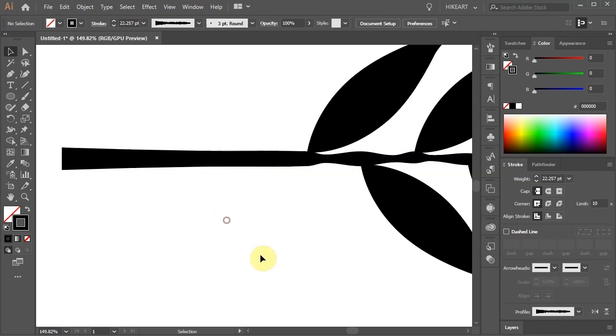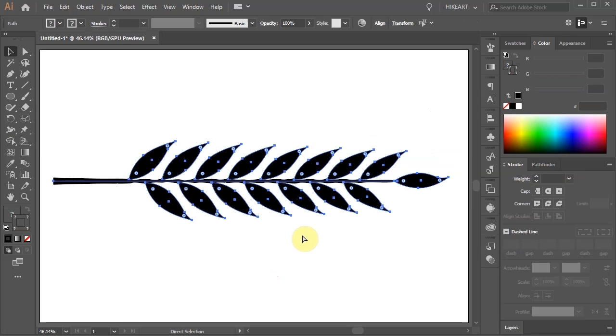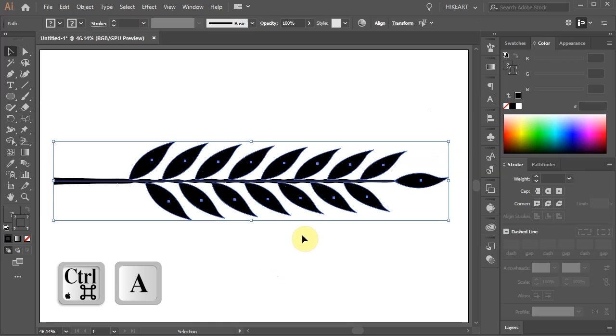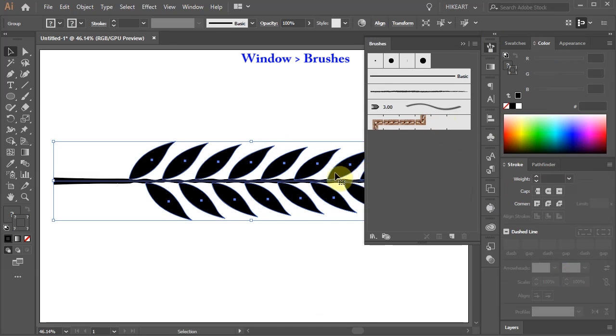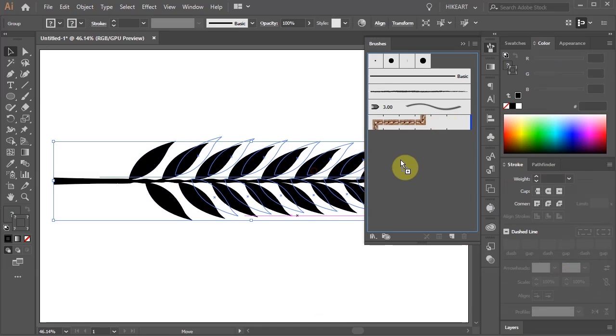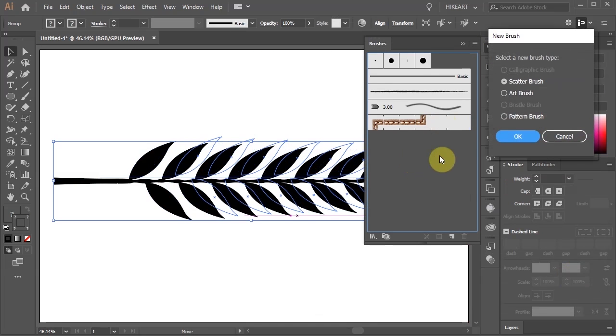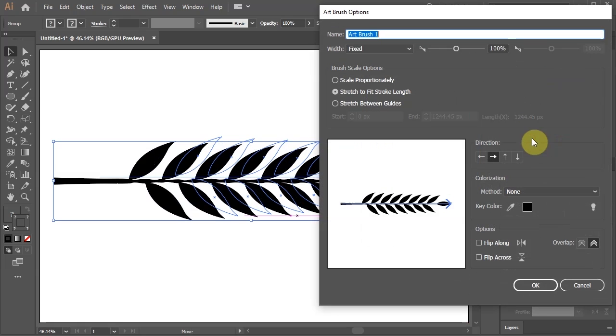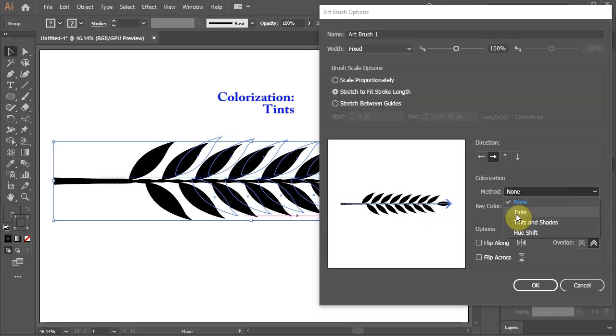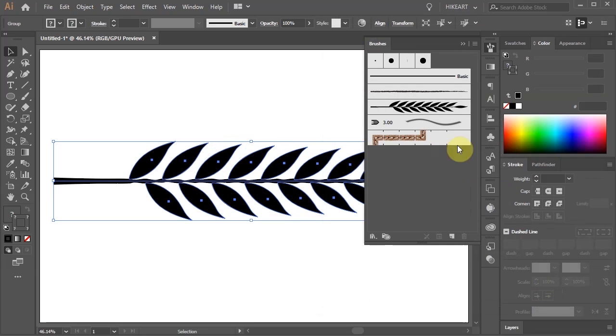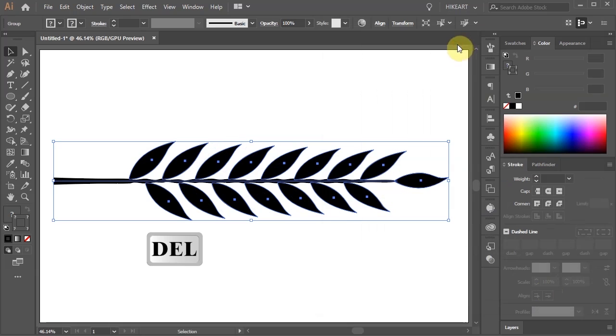When you are done select everything. Next we'll use this branch to create a brush. Open the brushes window and drag this design into it. Select the art brush, choose the left to right direction and change the colorization method to Tints. And here is our new brush. Now you can delete everything from the artboard.